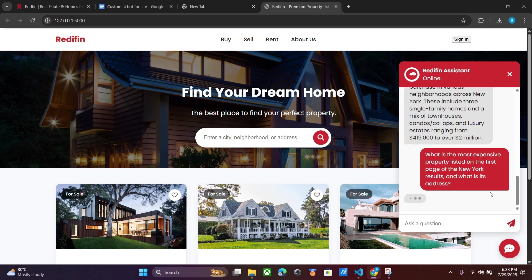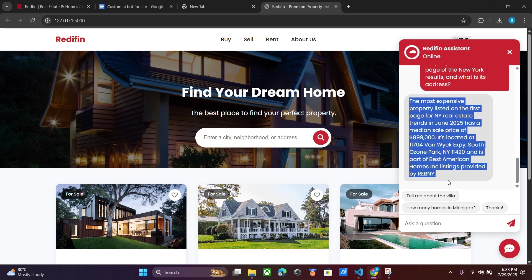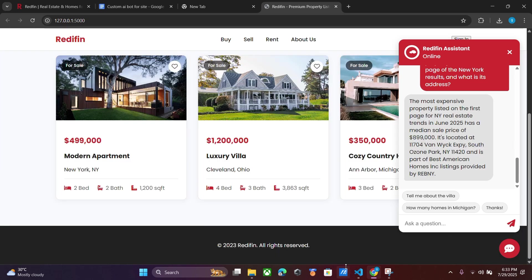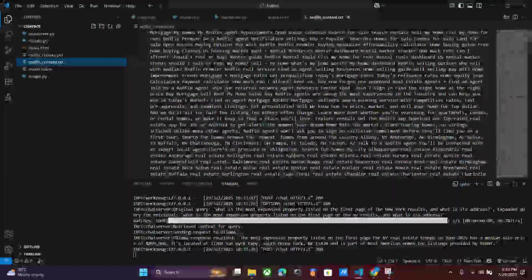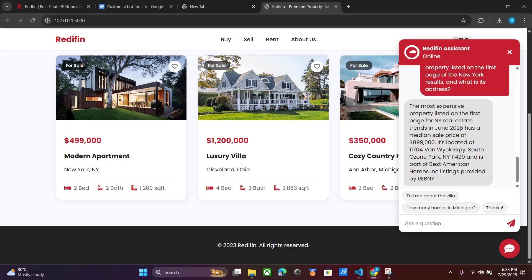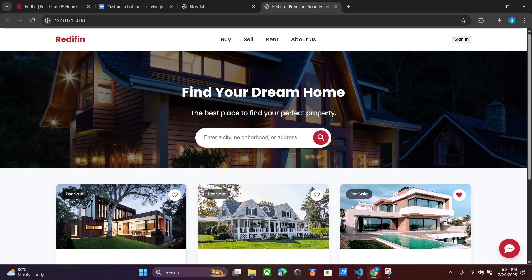You can see it has shown the most expensive property in New York that has been listed, according to the data given to it in the Redfin context. So here is your custom chatbot for your own website, which will be free for a lifetime with no API costs. If you want to set it up for your live website, just leave a comment and I can help you. Thank you.